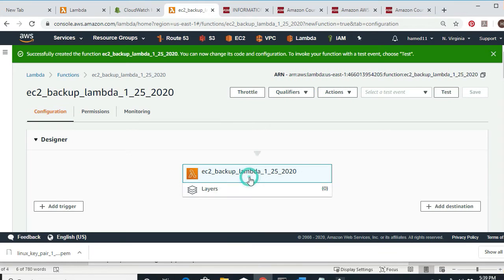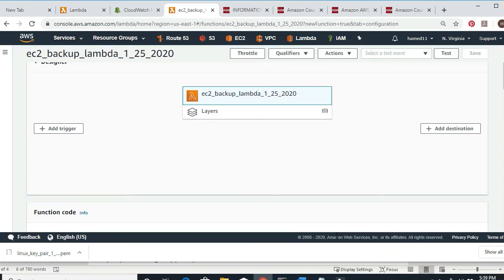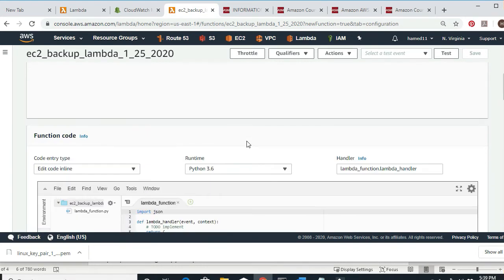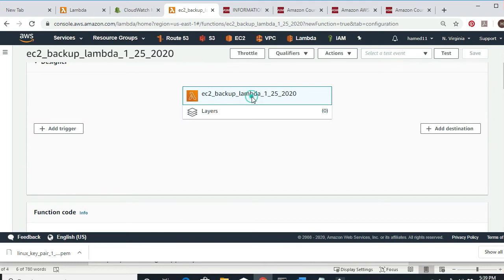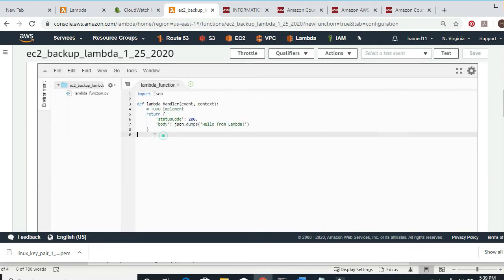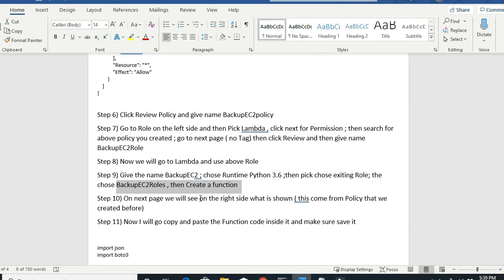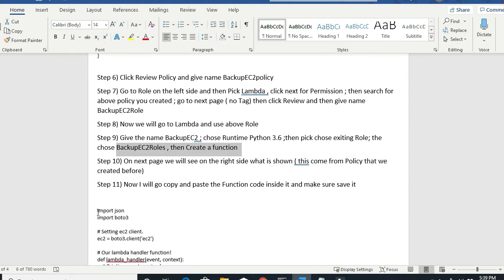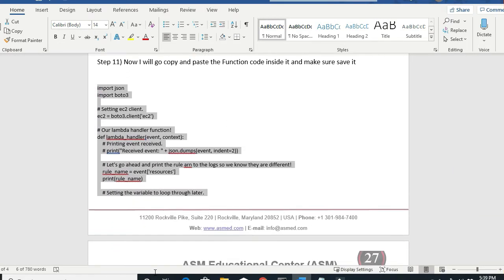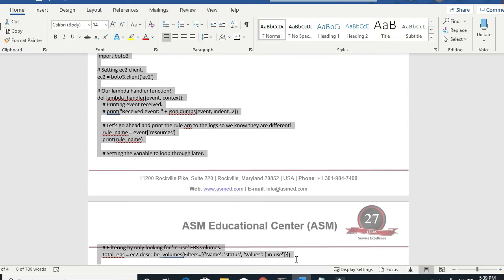As it creates the function, you'll see the function appear here. We'll eventually have to paste some code. On the left side there's a trigger we need to add. Right now when I click into the function, there's something missing — I have to put code here. Let me go back to my notes. I'm going to copy-paste this function into the Lambda editor and save.